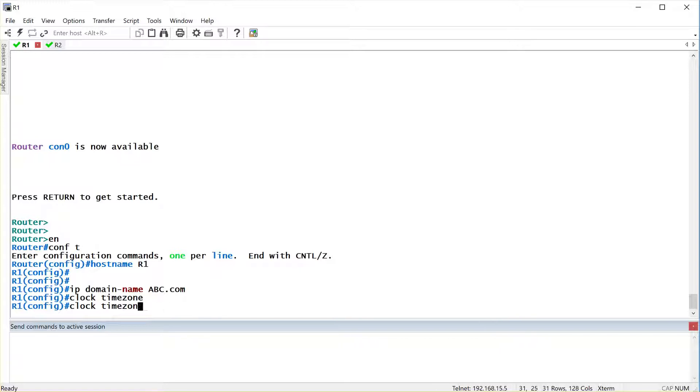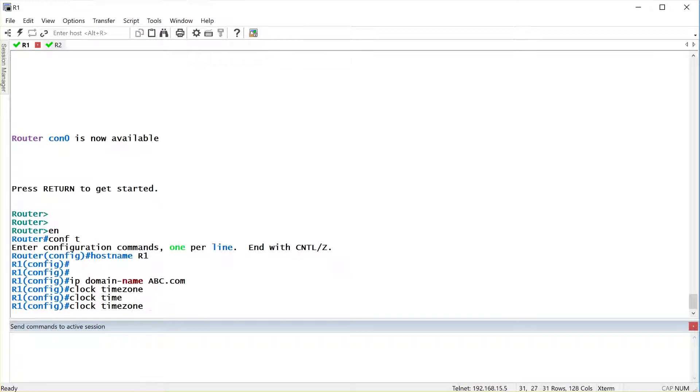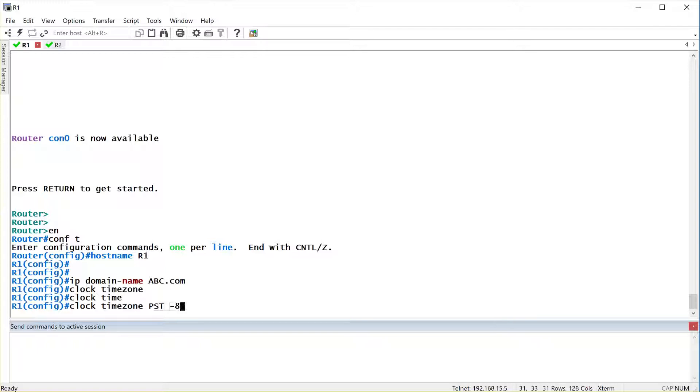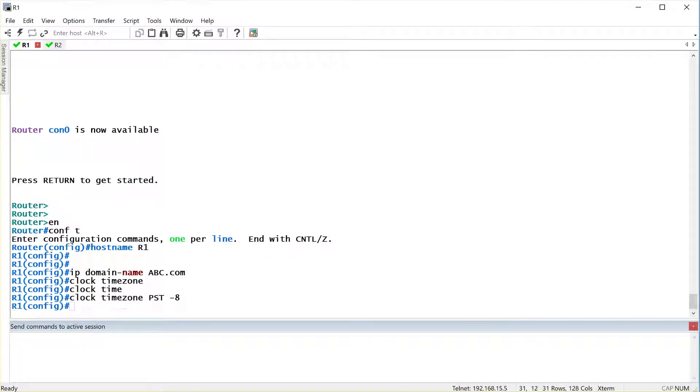And another thing that I also want you guys to do that we haven't taken a look at is the tab. When I type in a command, let's say I type in time, and it's a unique enough command, you can always press the tab key. I'll press the tab key right now, and I want you guys to see what happens. When I press the tab key, it auto-completes the command. But you need to give it enough characters to make it unique for it to complete it. PST minus eight. So I'm telling it that my timezone for R1 is, I call it PST. You could call it whatever you want as a name, but it's eight hours behind GMT.